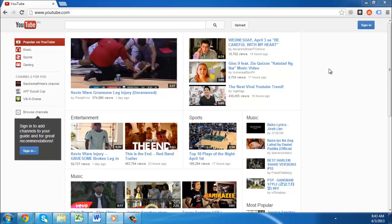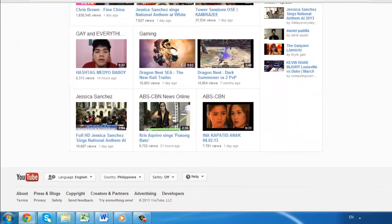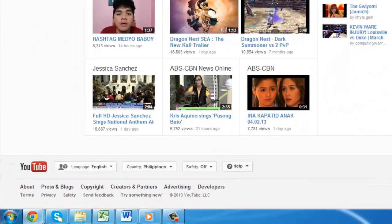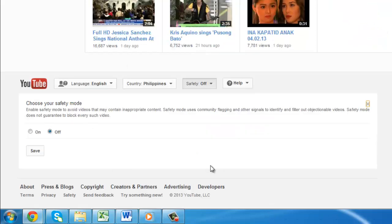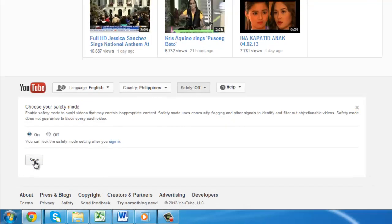Just visit the YouTube site and scroll down to the bottom of the page. You will see a drop-down box that currently reads Safety. Click this and select the On option. Click Save.